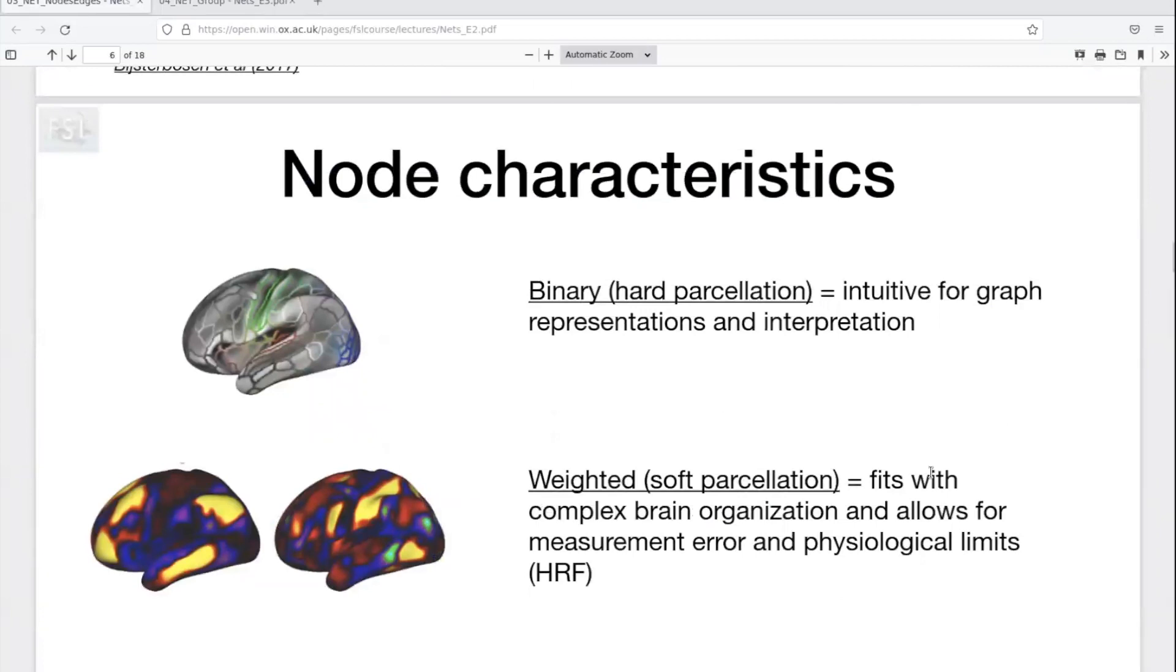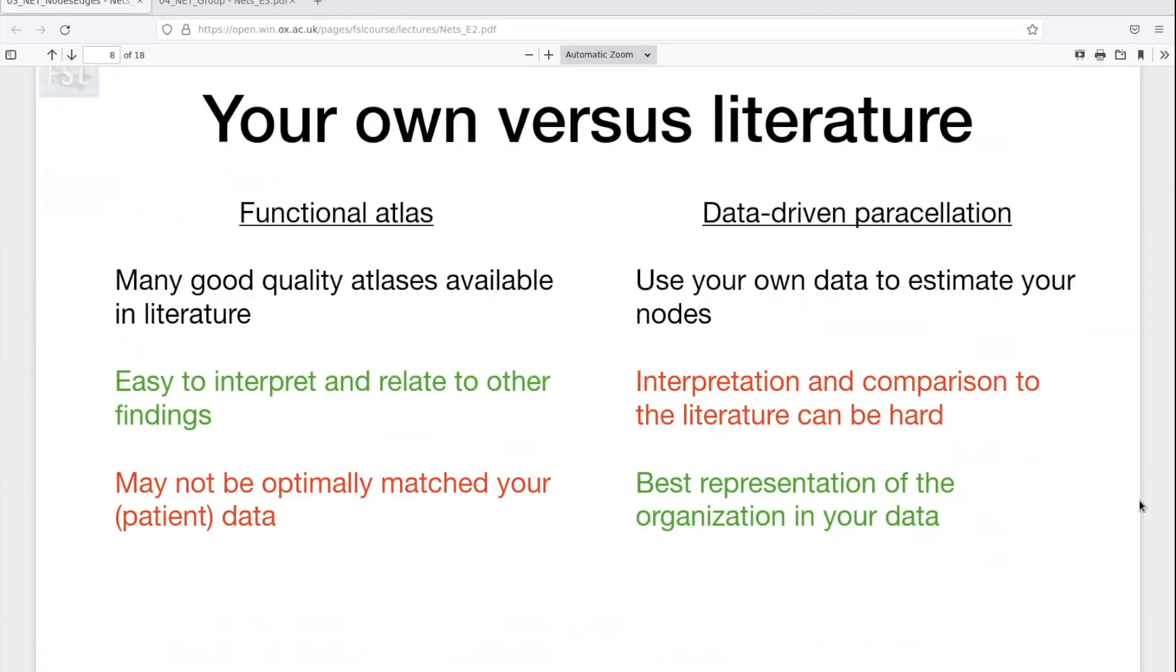In addition, using ICA to define nodes means that we're using a data-driven parcellation instead of a functional atlas.